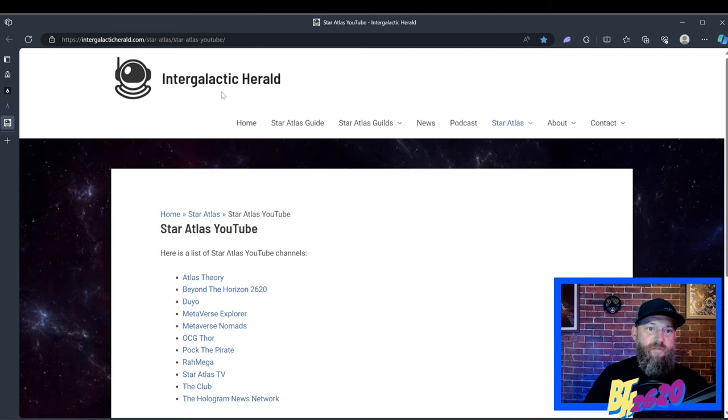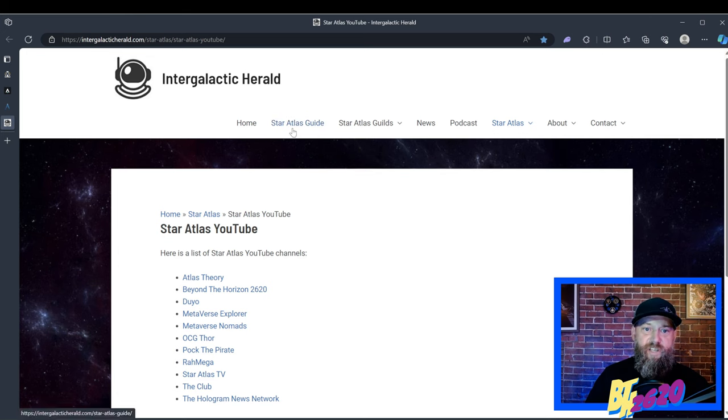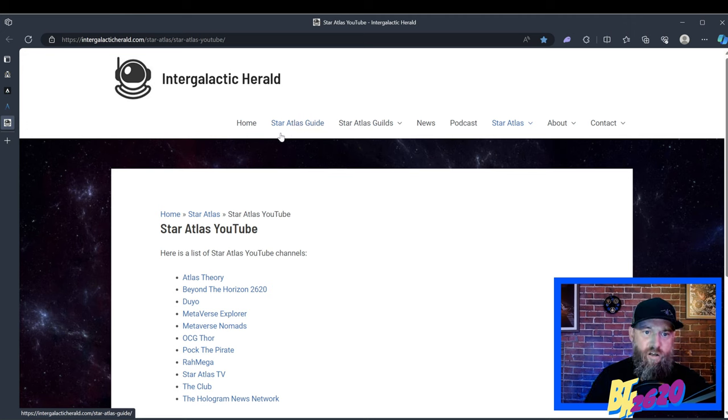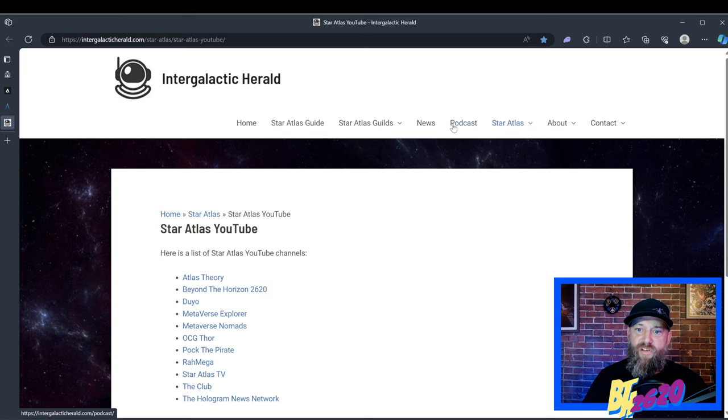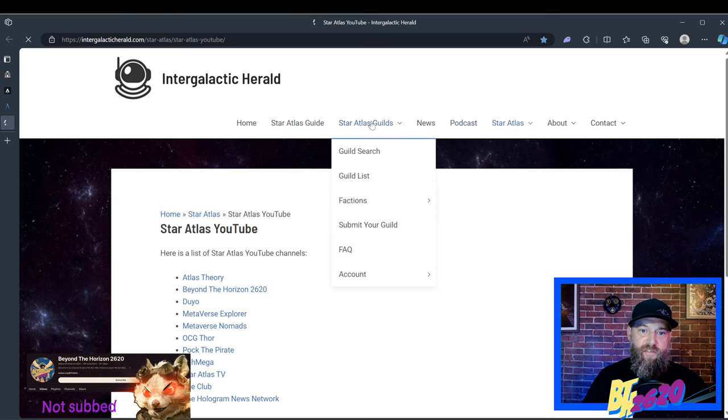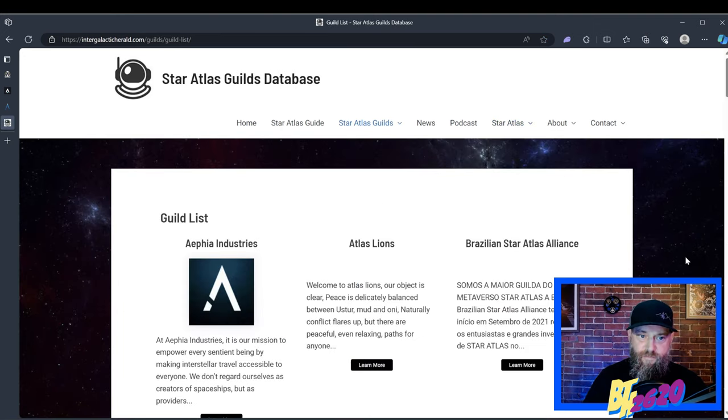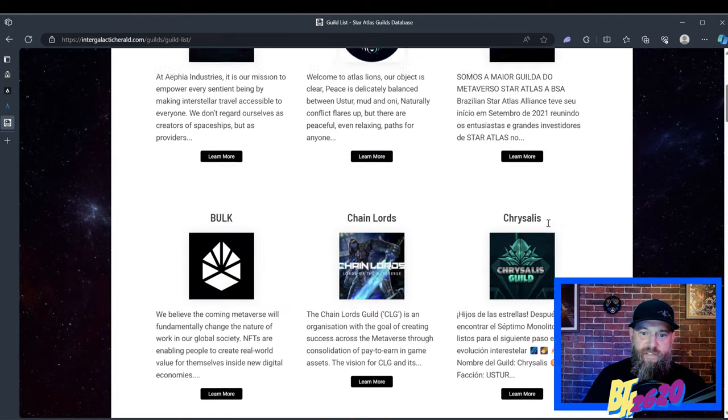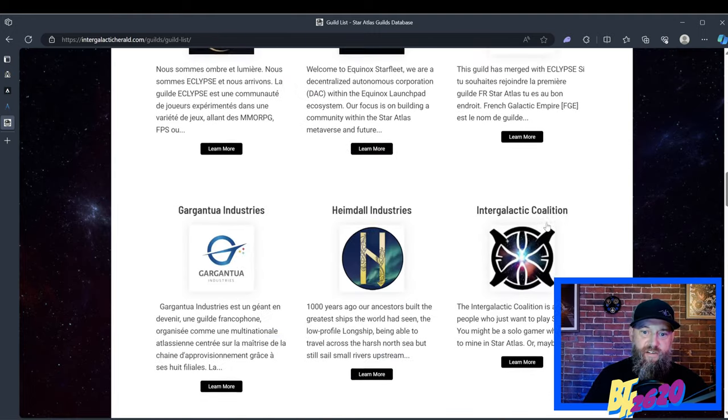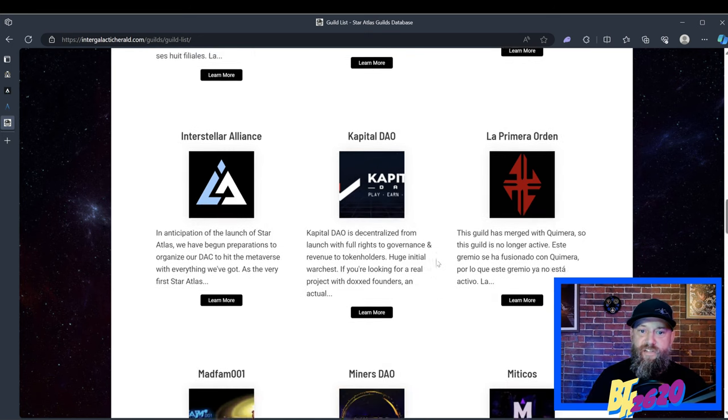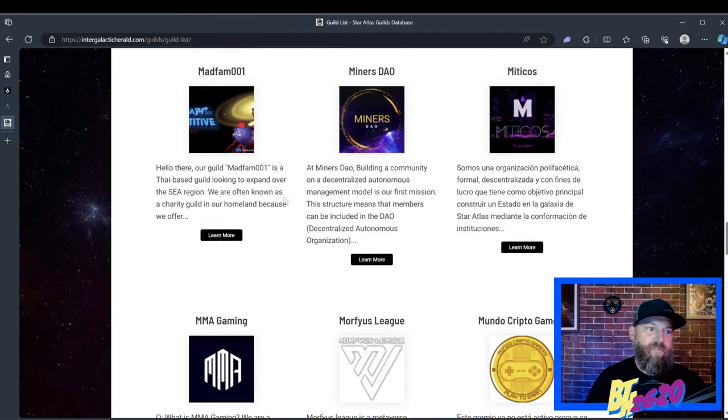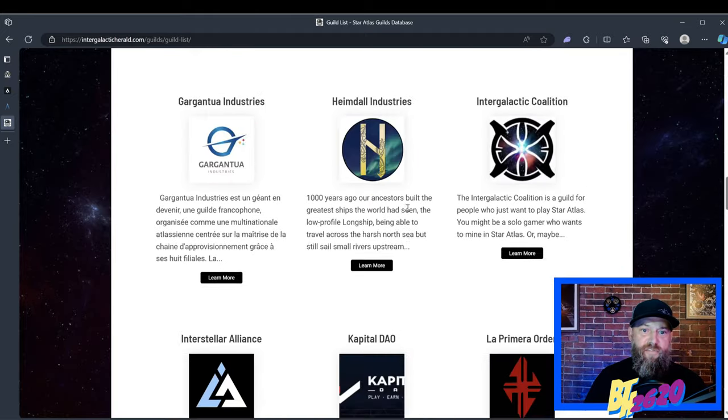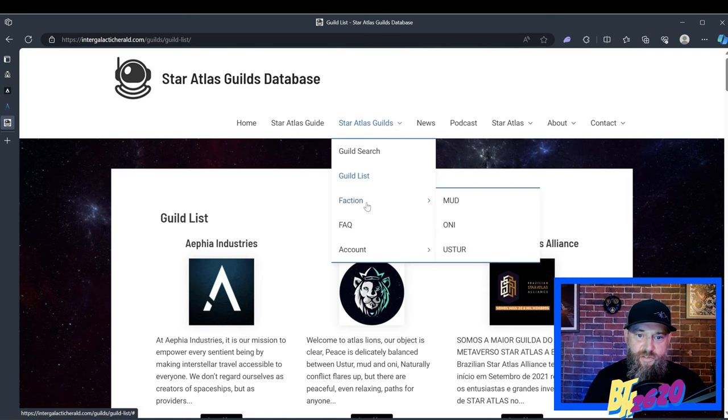This website, the Intergalactic Herald, is awesome. He does all sorts of guides on here, and I'll leave this in the link below. It's all in text form, but it's very well done. It tells you basically what I'm saying in these videos, how to play Star Atlas. If we go to guilds and we click on guilds list right here, there is a ton of Star Atlas guilds. Some of these guilds are trifold guilds, so they have three factions. If you join the guild, it doesn't really matter what faction you are.